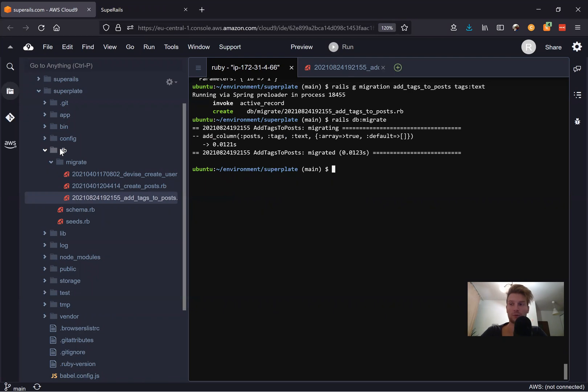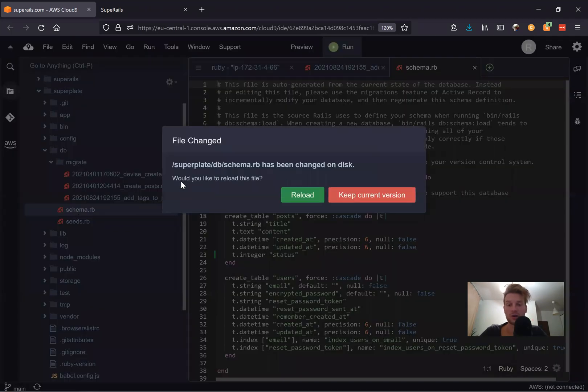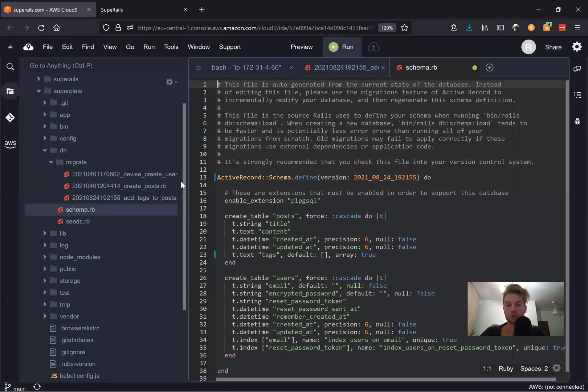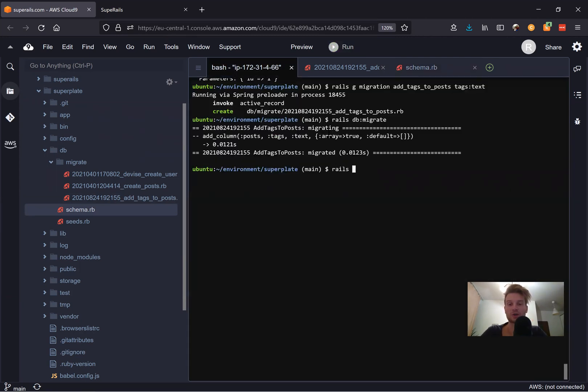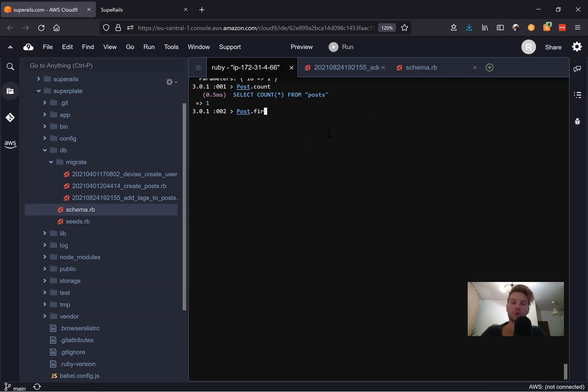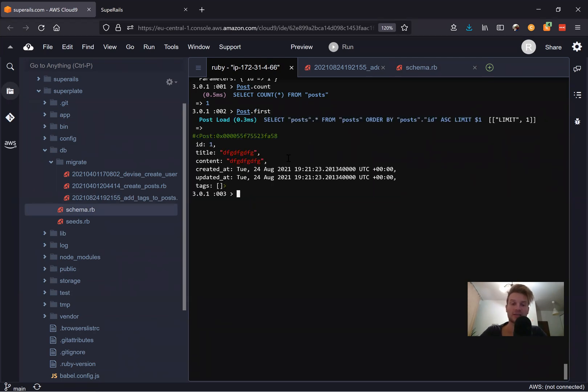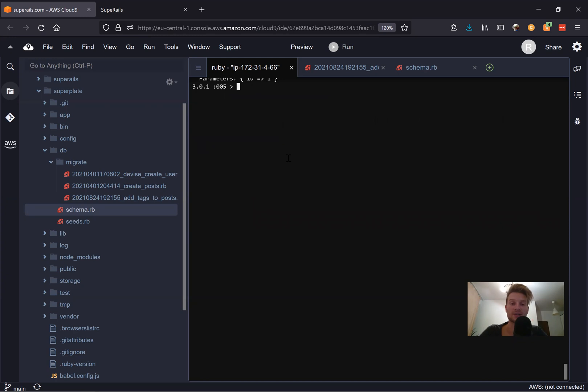And what would be next? Let's try to play with this array. So if we go to our schema, let's reload, we can see that our posts have a text field with tags that is an array and that has a square braces by default. Let's play around with it. Let's go in and say post dot count. No posts. Oh, actually, we do have one post. Let's say post dot first. And here it is and has an empty array of tags.